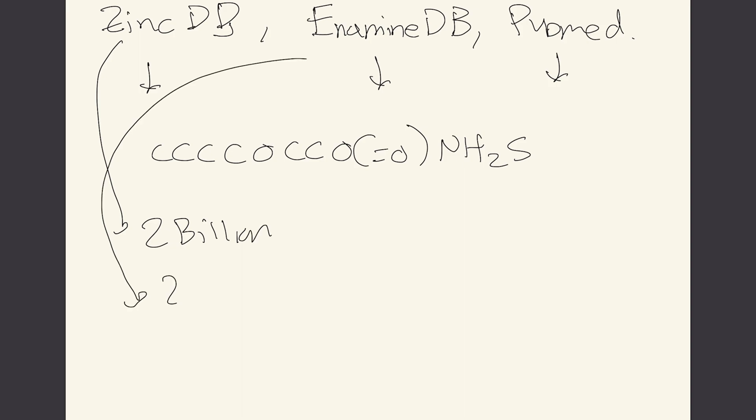So the Zinc database has approximately two billion compounds, two billion strings in there. The NCBI database is sitting at 21 billion strings and the PubChem is around I think a couple hundred million.